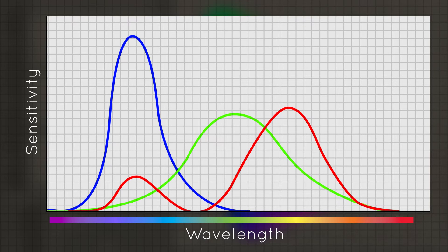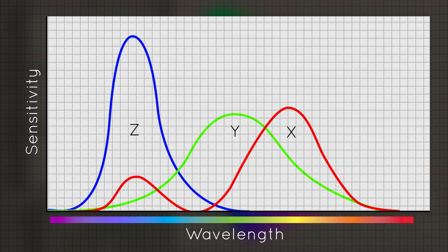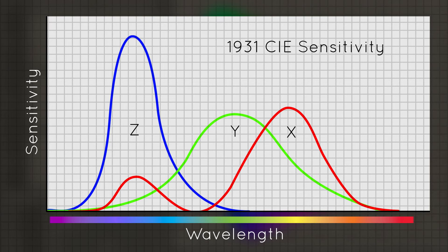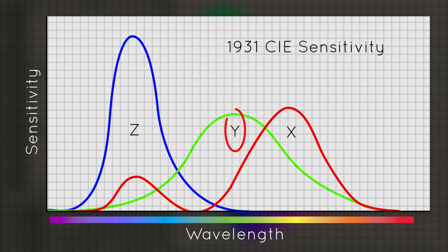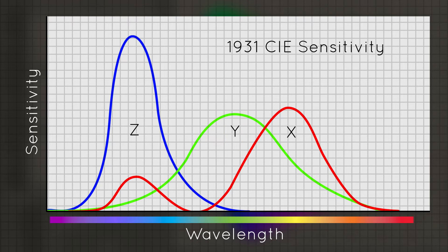We label these sensitivity curves X, Y, and Z. RGB equals X, Y, and Z. Green, or Y, is the most sensitive to light intensity. This will be important later in calibration.